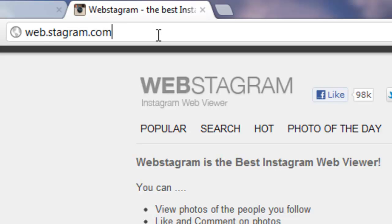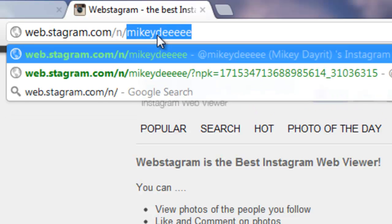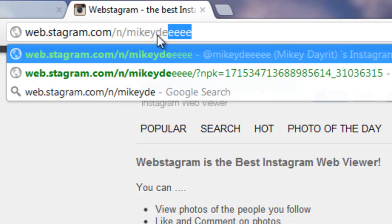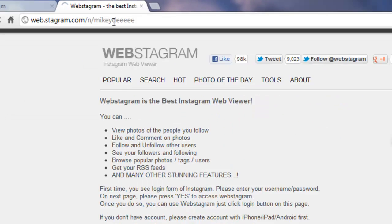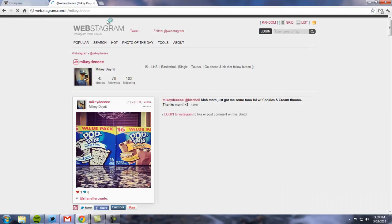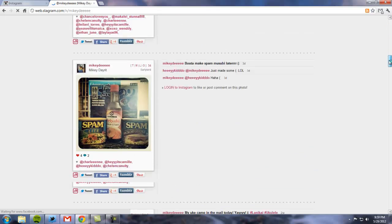From here, click on the URL bar, type in slash and the username of the Instagram user you want to see. And here you go. Here is this user's Instagram gallery.